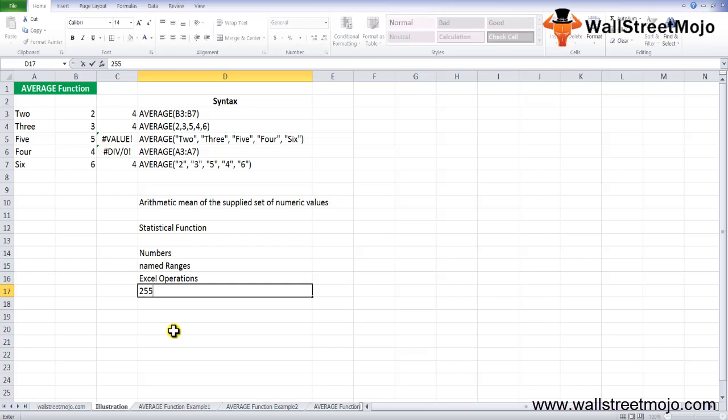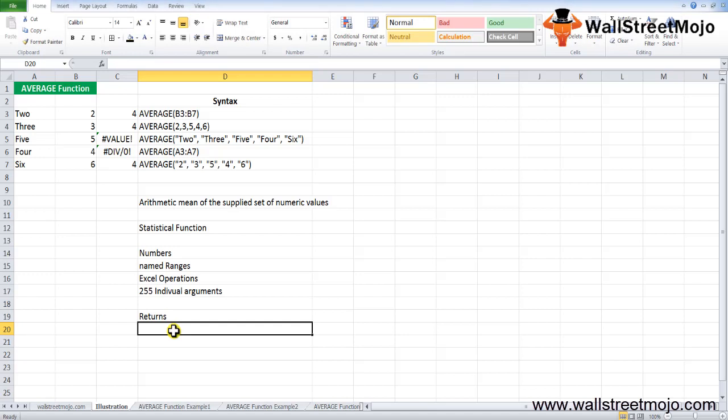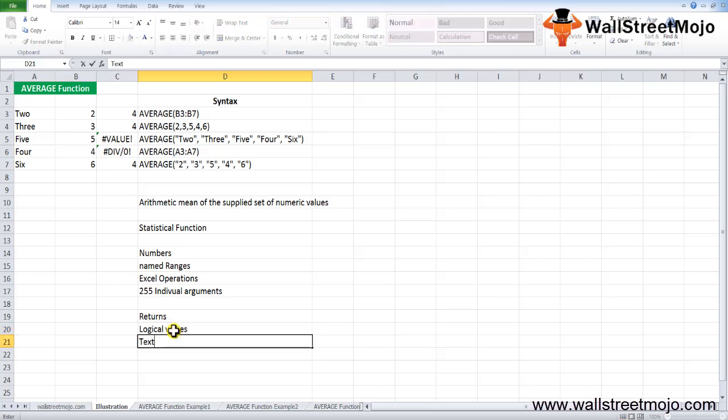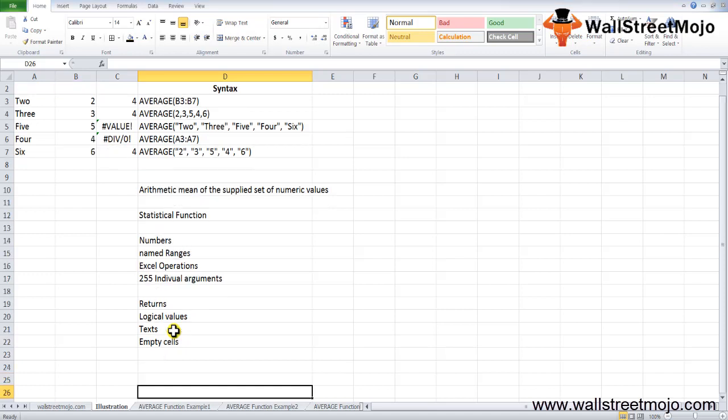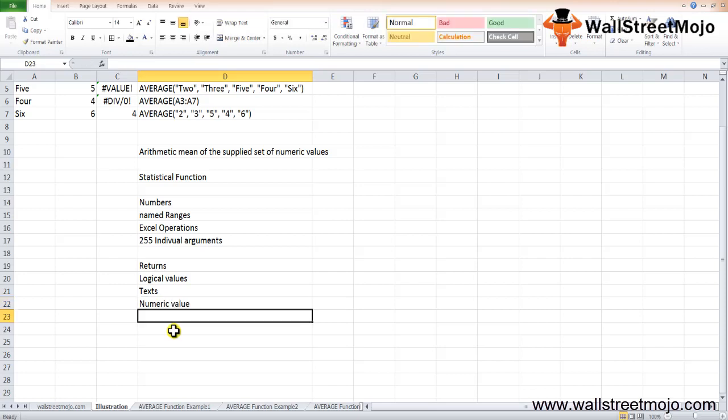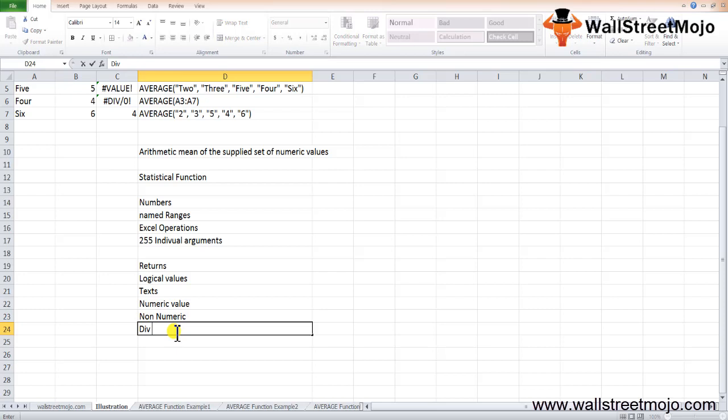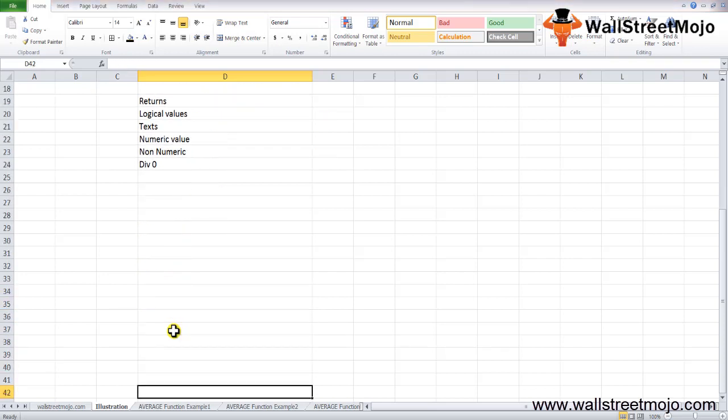Let's talk about returns. It returns the average of the range of numbers. Cell references containing logical values, texts, or empty cells are ignored by the average formula. However, logical values or text representations of numbers entered directly are counted. If any supplied argument entered directly cannot be interpreted as a numerical value, then it gives a value error. If all the supplied arguments are non-numeric, it gives a div/0 error. Arguments with error values also give an error as an answer.